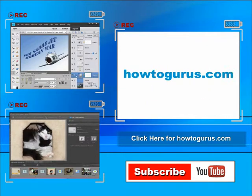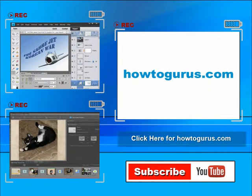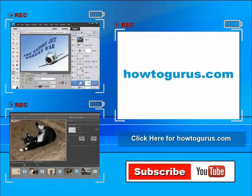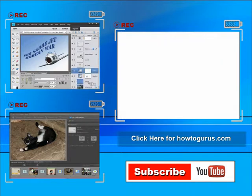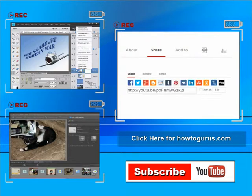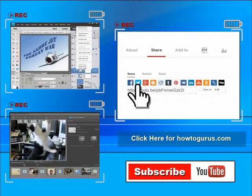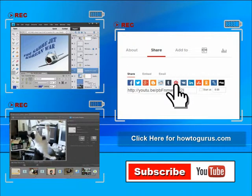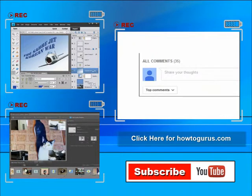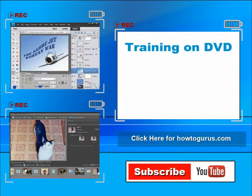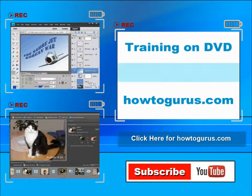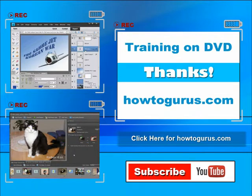Don't forget to check out my website at howtogurus.com. You can share this video with your friends and coworkers. Just click on share and then click on the social media buttons. Feel free to comment on my videos. I try to answer all comments as quickly as I can. And finally, you can get all of my training videos on DVD at howtogurus.com. Thanks again for watching.